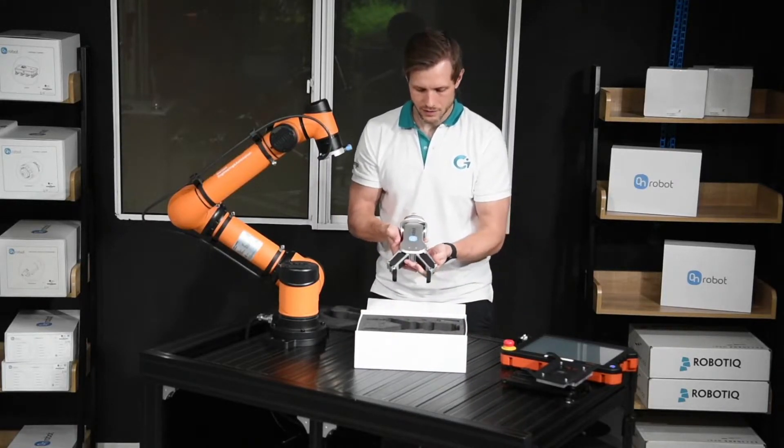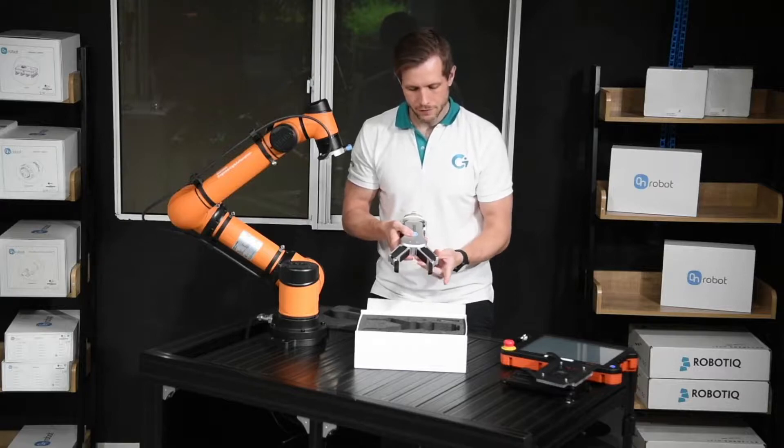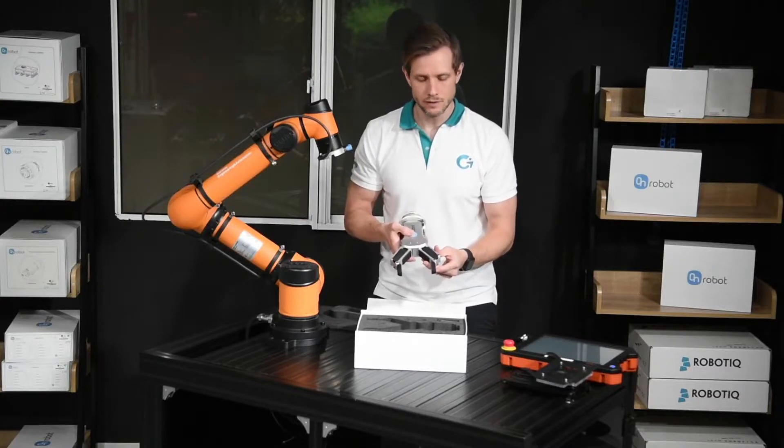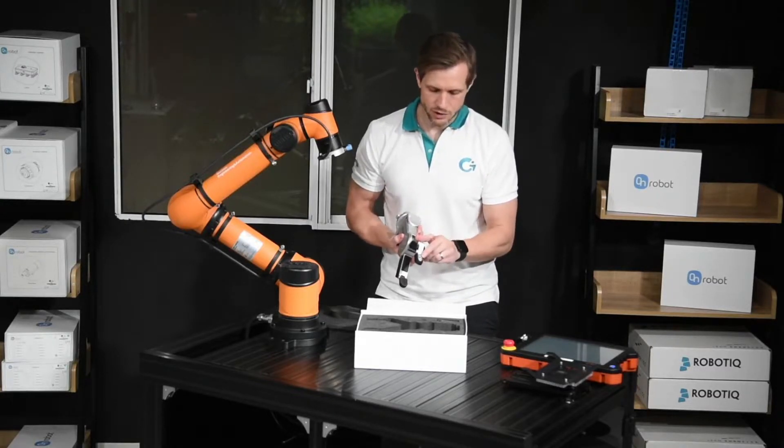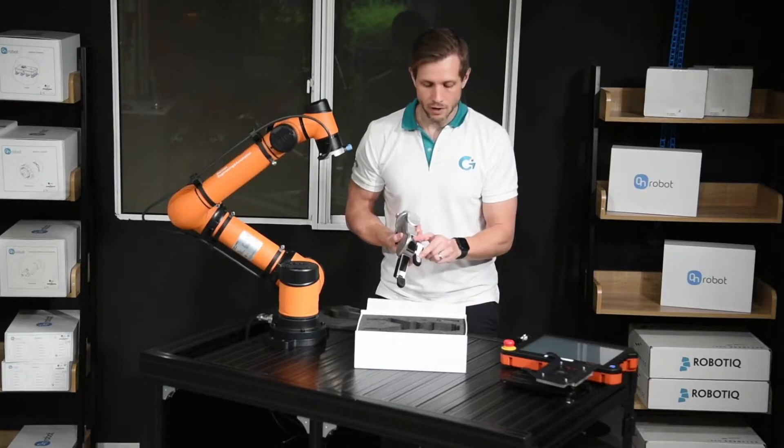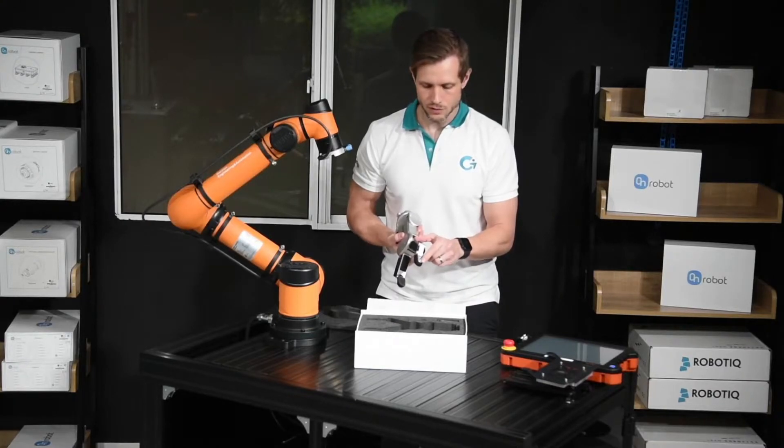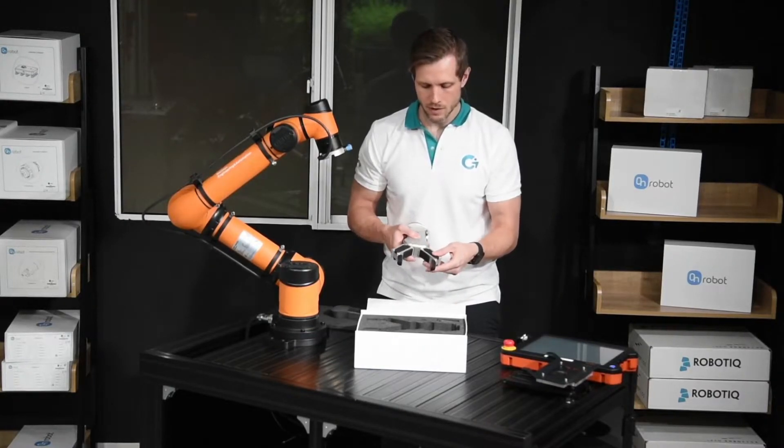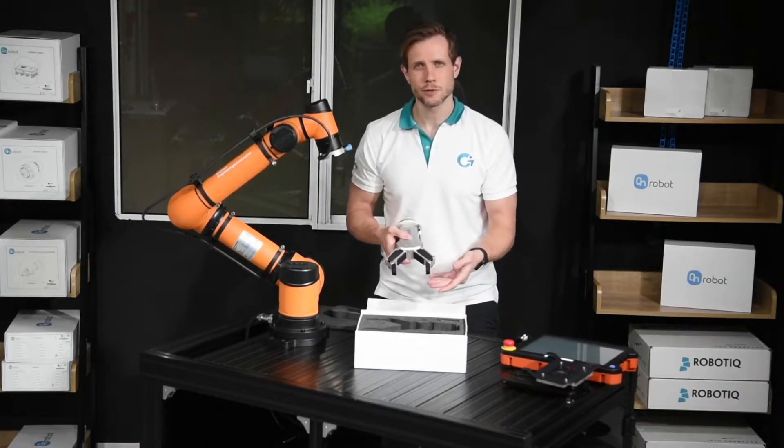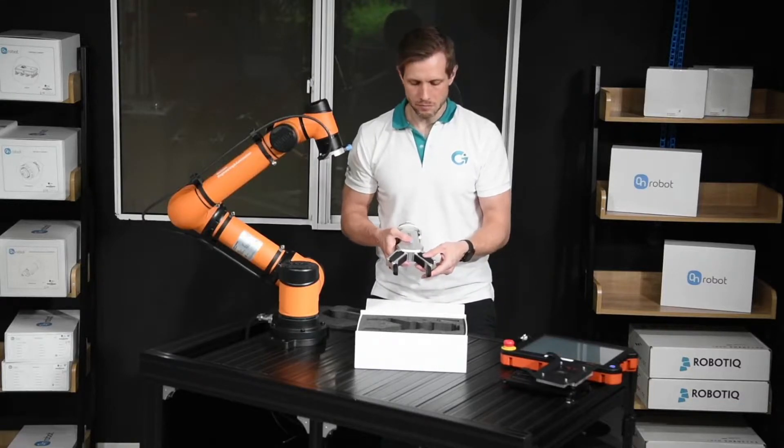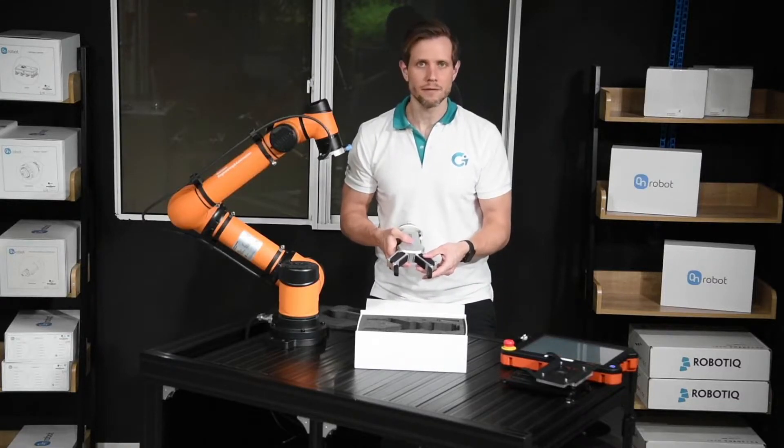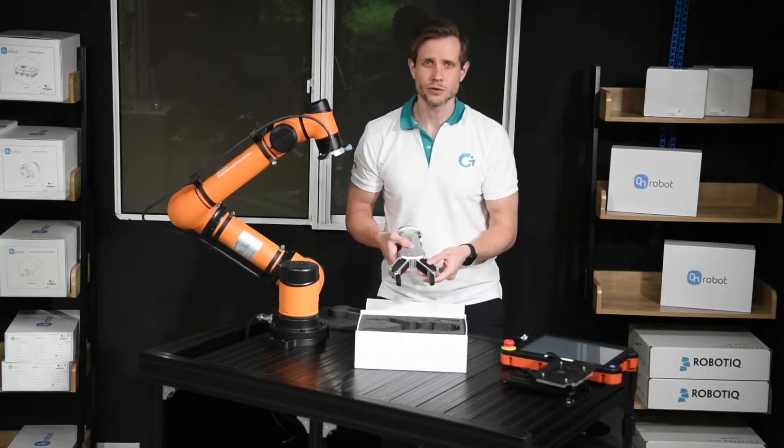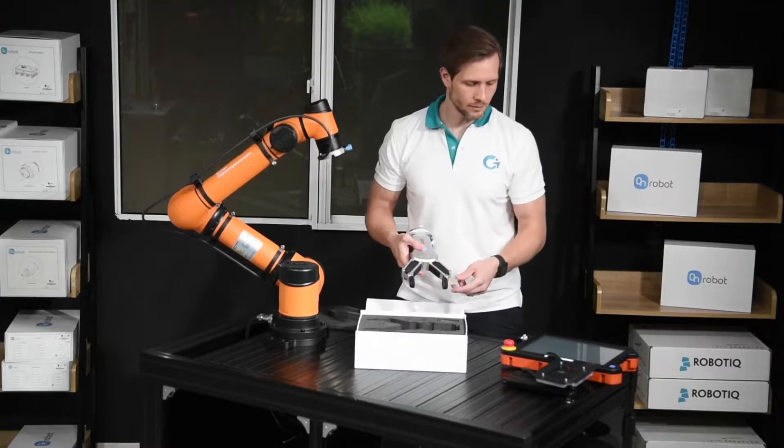So here it is. The fingertips can be easily replaced. You just need to loosen or unscrew these two screws and replace them. You can 3D-print your own fingers or other custom fingers however you want.